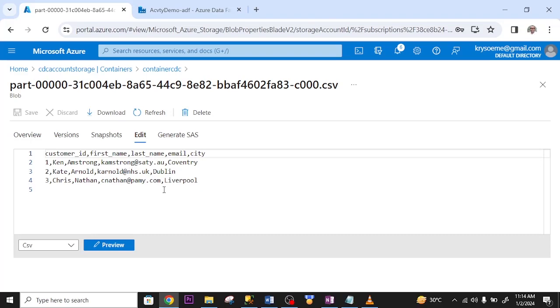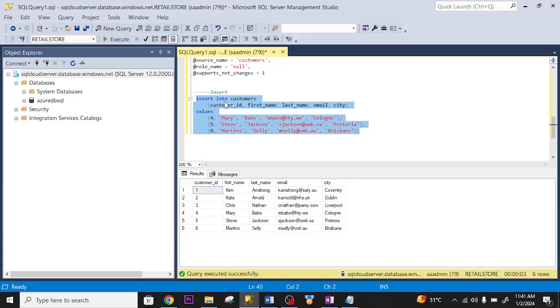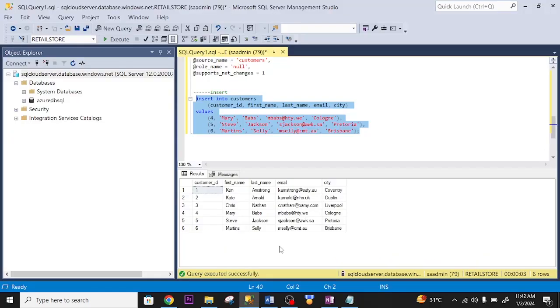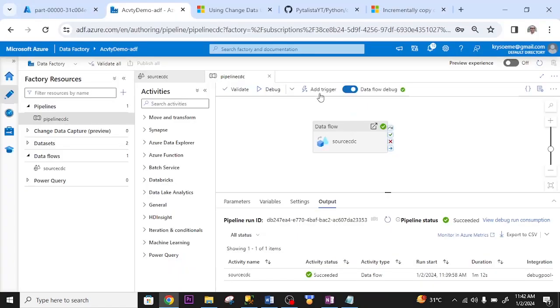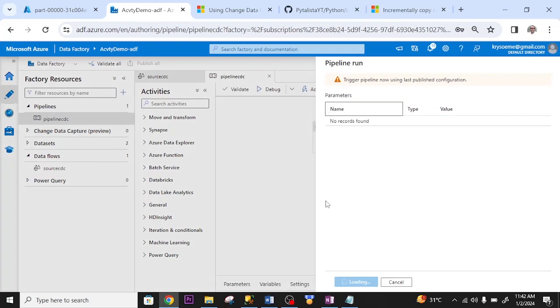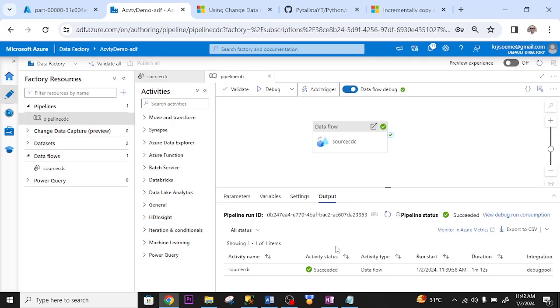So let me do some changes by using insert, update and delete statements, and see whether it will reflect here. I inserted three additional rows. As you can see from here. Let me go to my destination table. I click add trigger. I trigger now to effect the changes.